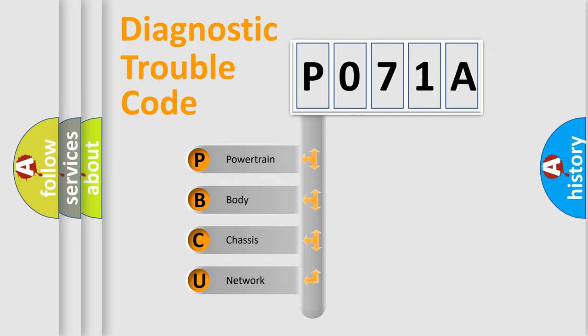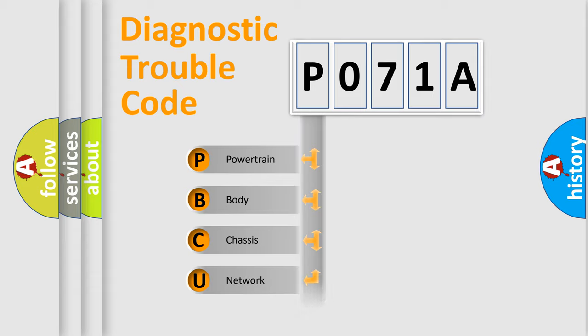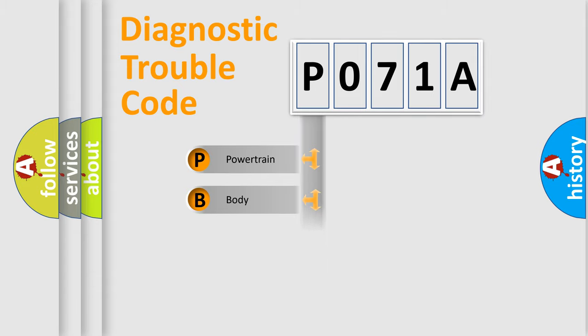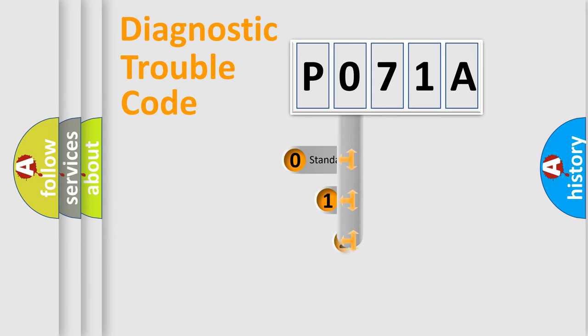We divide the electric system of automobile into four basic units: Powertrain, Body, Chassis, Network. This distribution is defined in the first character code.